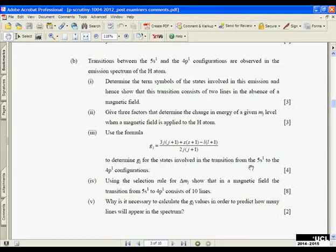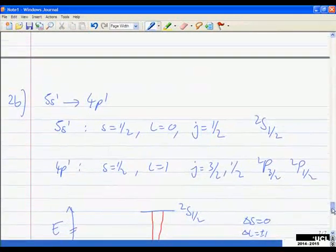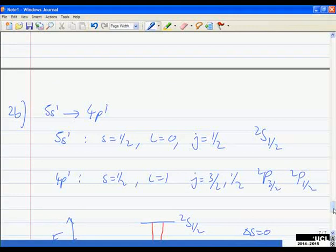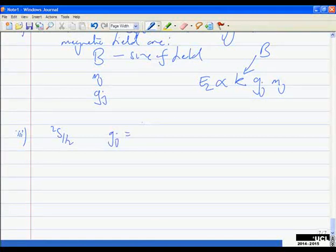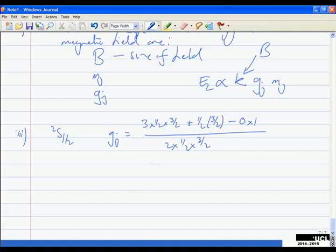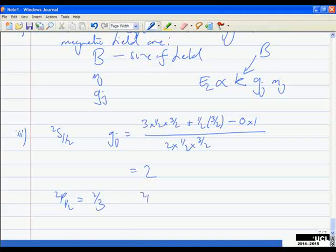What factors determine the change in energy of a given m_J level when a magnetic field is applied? The factors are: B (the size of the field), m_J, and g_J. The Zeeman energy shift is proportional to k × g_J × m_J, where k involves the field strength. Those are the three factors. We must then use the g_J formula to determine g_J for the three states: ²S₁/₂, ²P₃/₂, and ²P₁/₂.